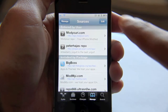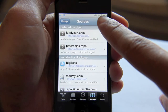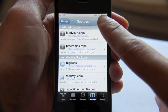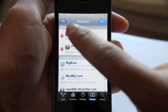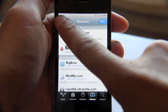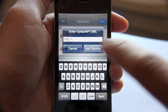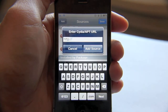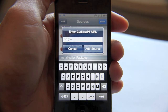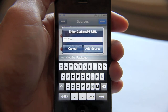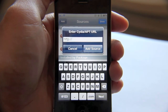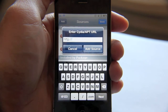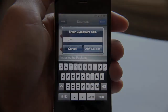It's really easy. All you do is tap the Edit button in the upper right-hand corner, then tap Add, and now you enter the address of the source. Usually the source will be in a YouTube description or wherever you find information about the package — they'll have the source that you need to add to Cydia.